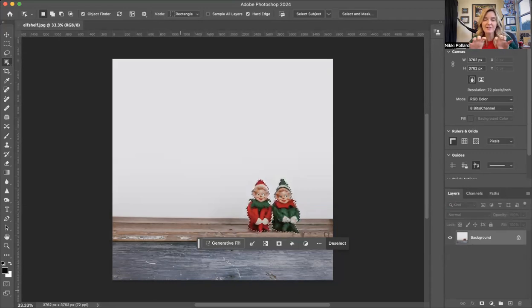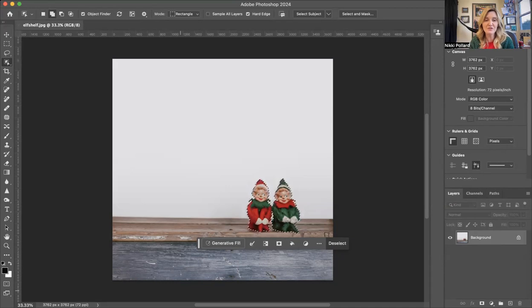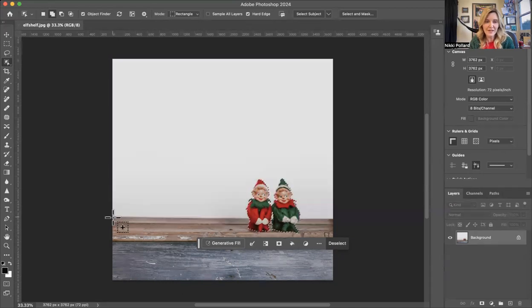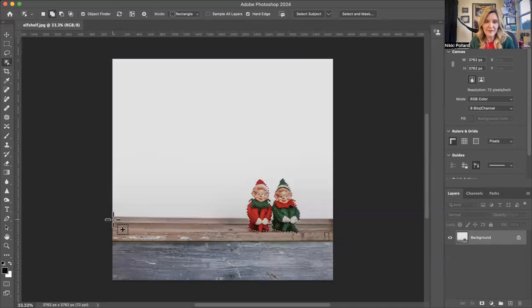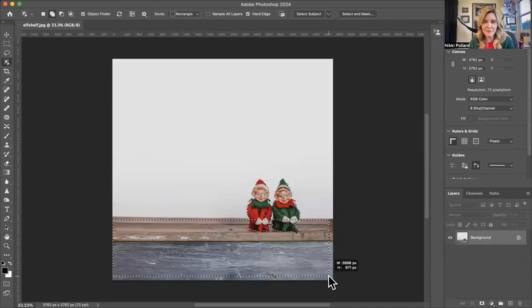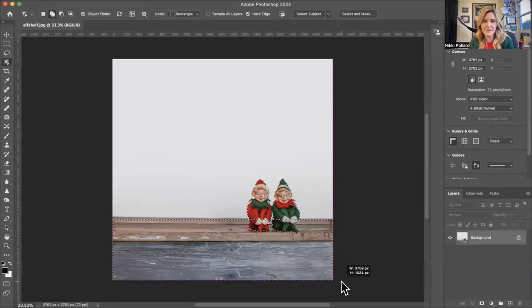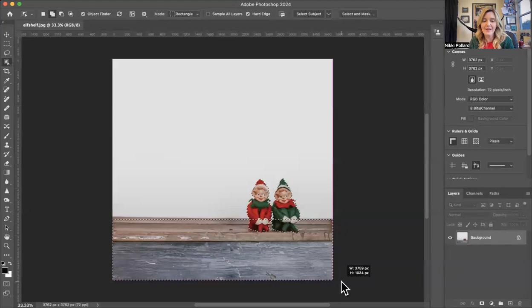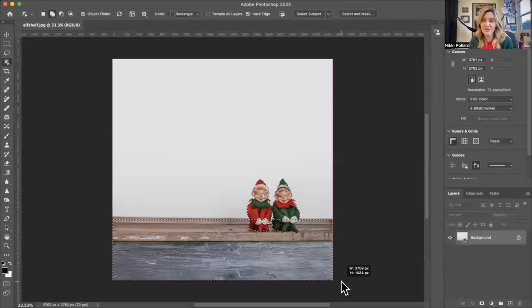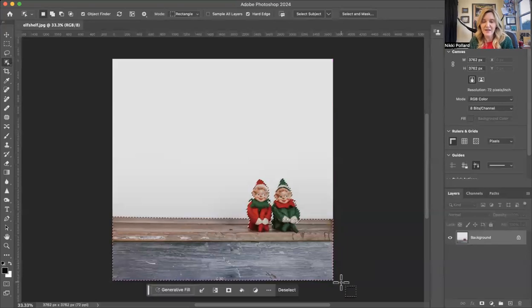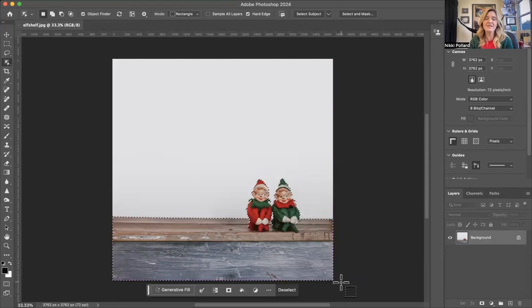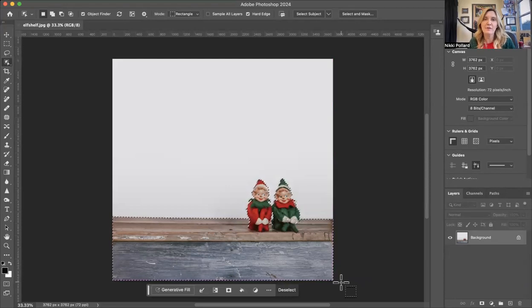I would like to select the shelf as well. So I'm going to hold down my Shift button. I'm going to click here, and I'm just going to sort of drag my cursor from that top left corner to the bottom right. And again, I'm holding down the Shift button while I do that. And then that's going to select not only the elves, but also the shelf underneath it.